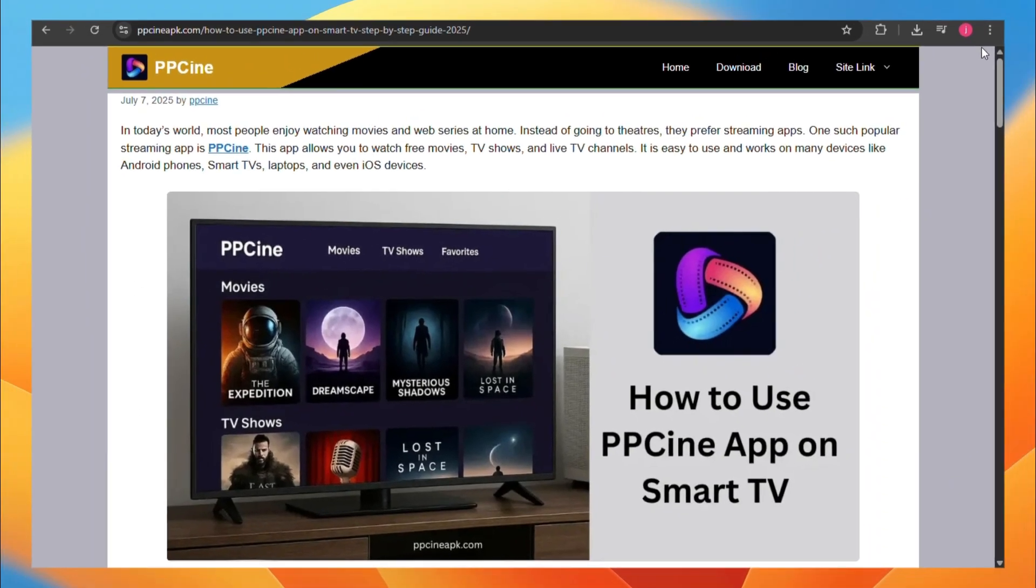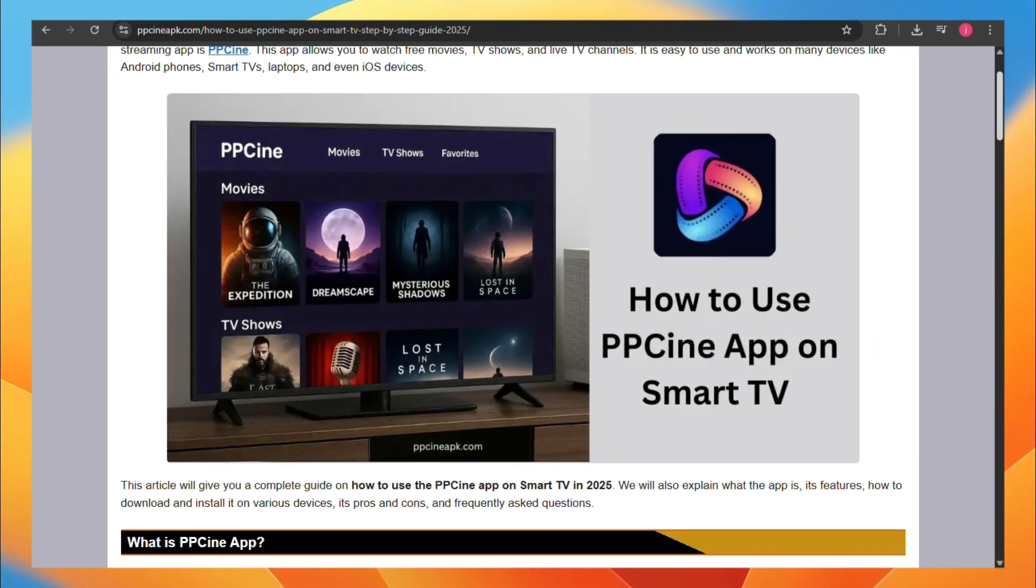Hey guys, today I'll be showing you how you can install PPCN app on your Android TV.